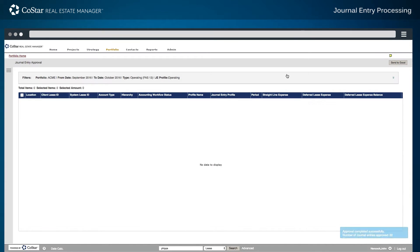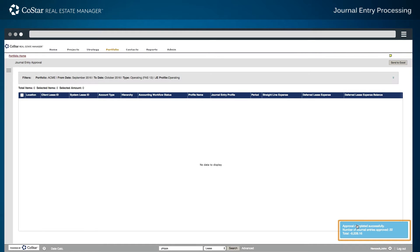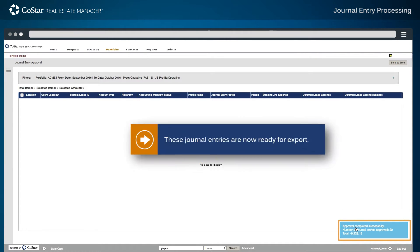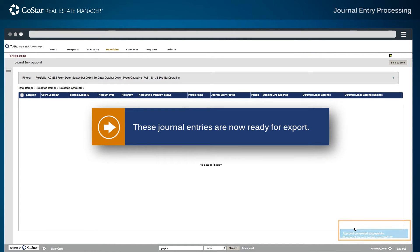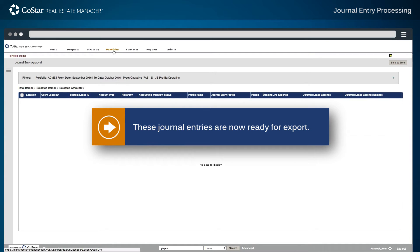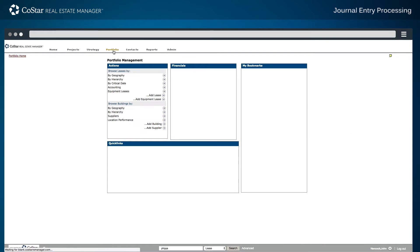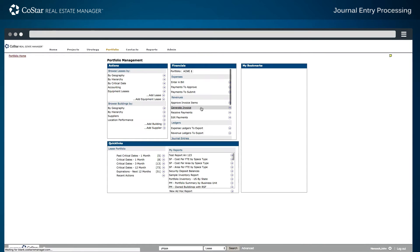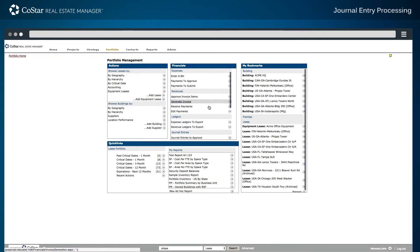Once the Approve button is selected, the number and batch total for these journal entries is displayed in the bottom right corner of the screen. These journal entries are now ready for export. The process to export journal entries is similar to the approval process.